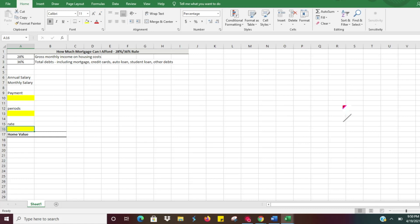The 36 part of the rule is that your total debt shouldn't surpass 36% of your total income. So if you have credit card debt, auto loans, student loans, you wouldn't want those expenses plus your mortgage to surpass $3,600 a month.